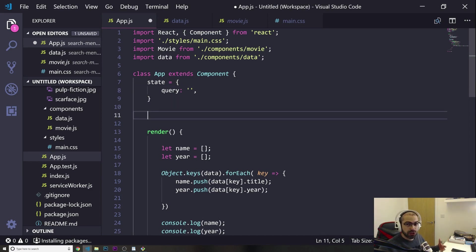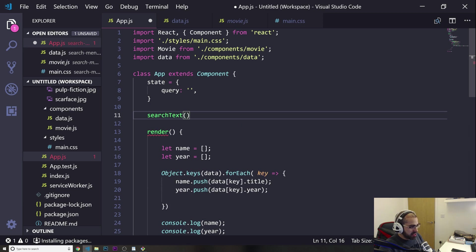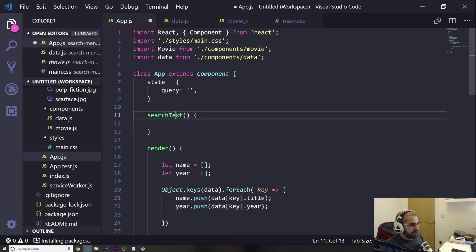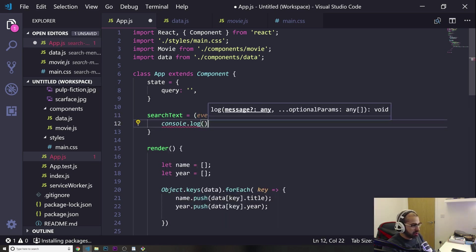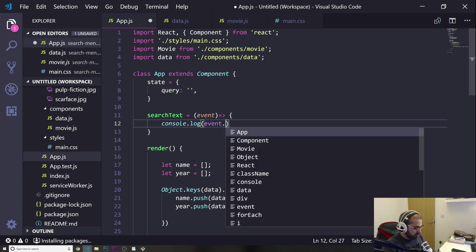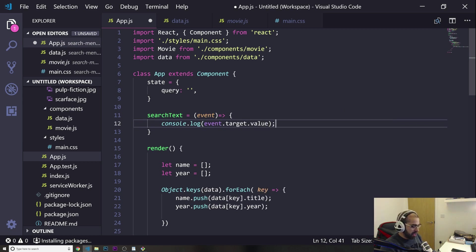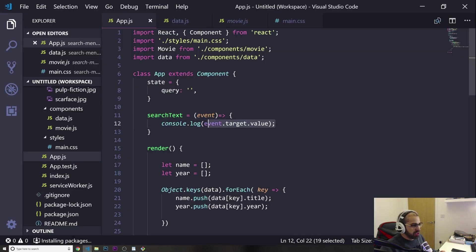Now I'm going to start with a function — this function is what will actually change our query. I'm going to name it searchText. This is going to be an arrow function, and in here I'm going to pass an event. I'm going to do a console.log and do event.target.value, which is going to give me the value that we are writing in the input.